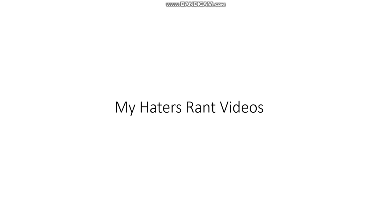My haters rant videos suck. And so does thing you like haters rant videos. Bob's Burgers is one googolplex times better than my haters rant videos. End of rant.